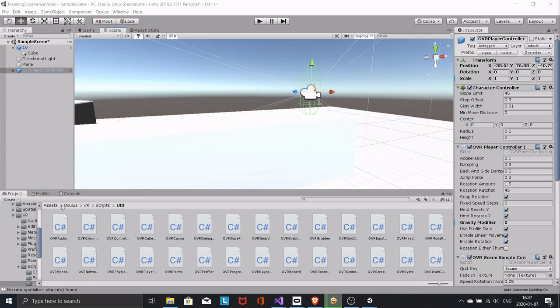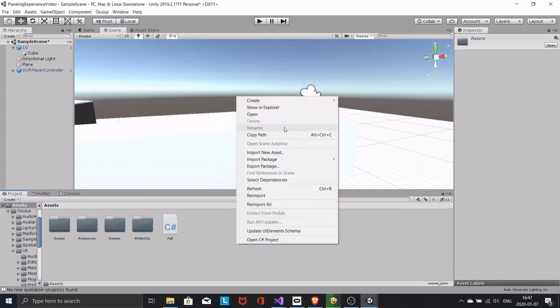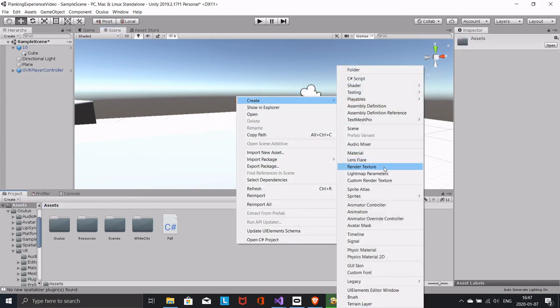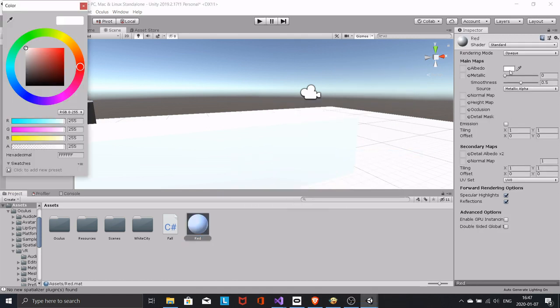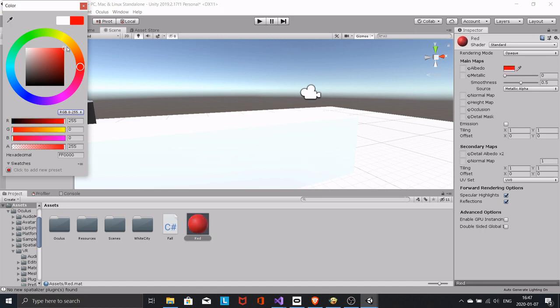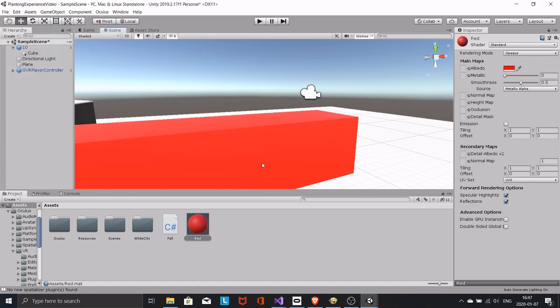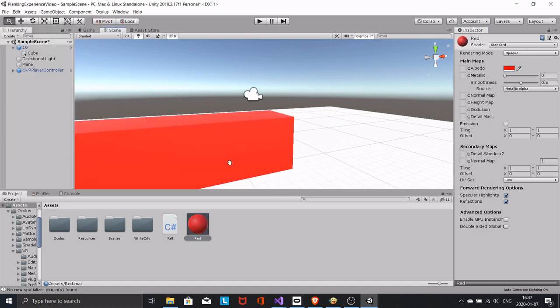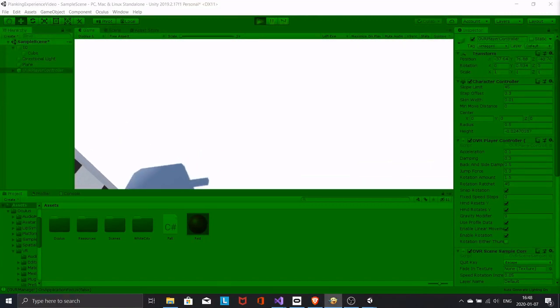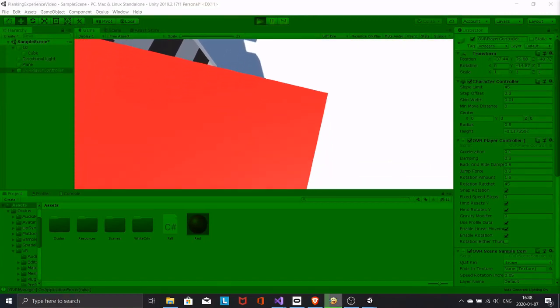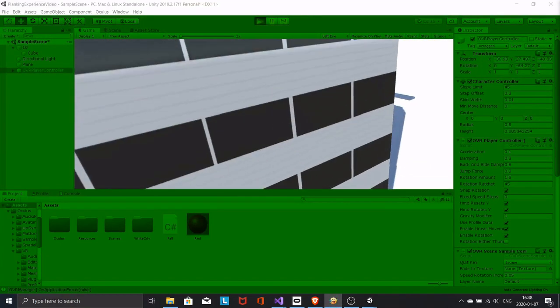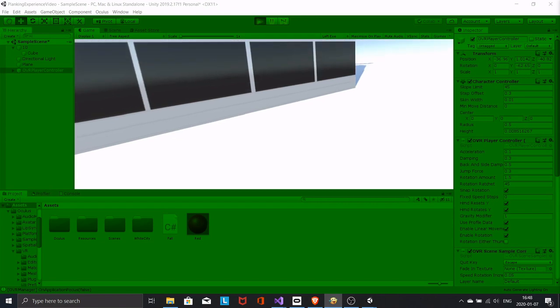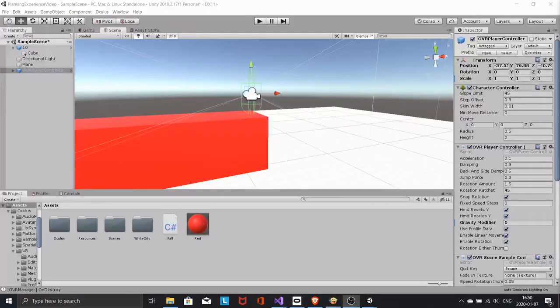Everything is so white it's hard to see. I'm creating a red material for the plank. Now, let's test again. Good stuff.